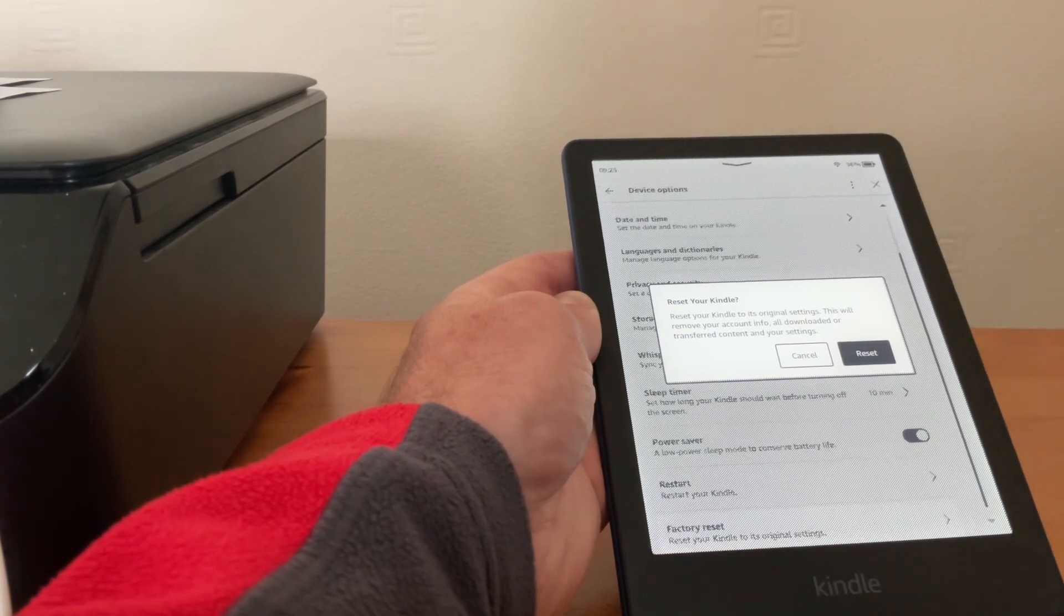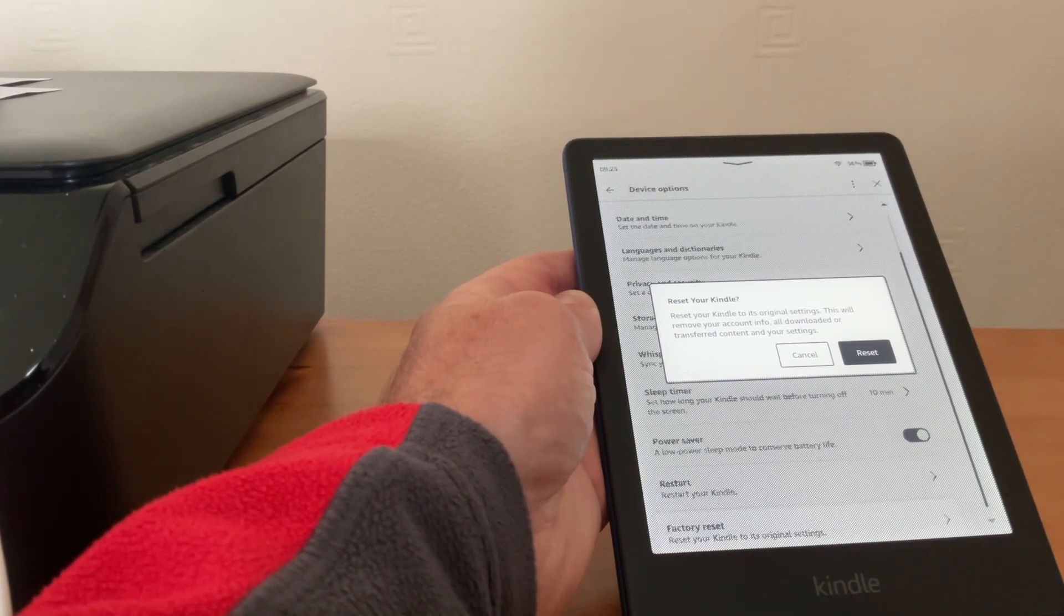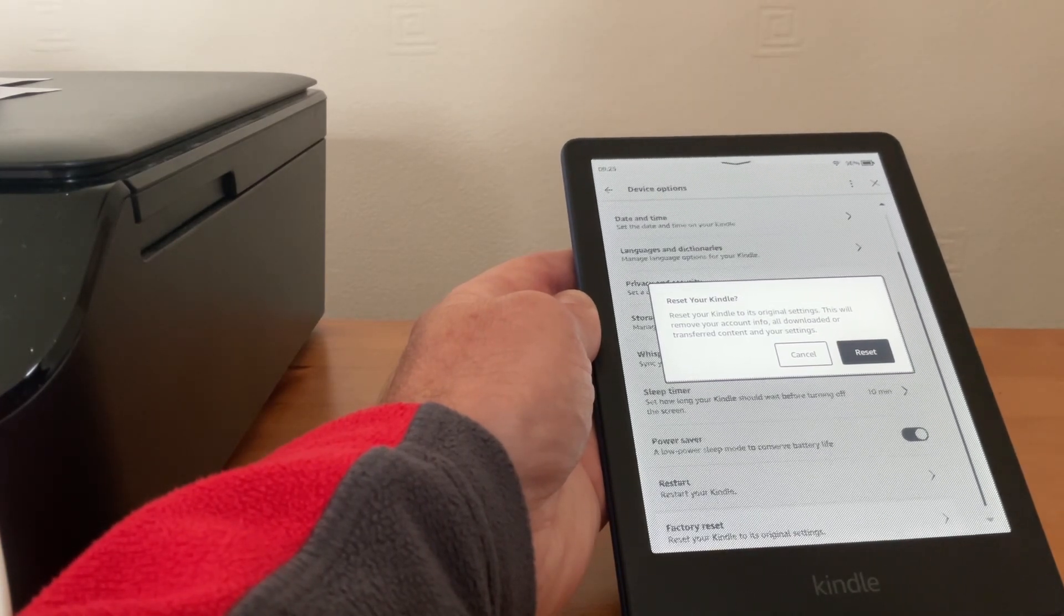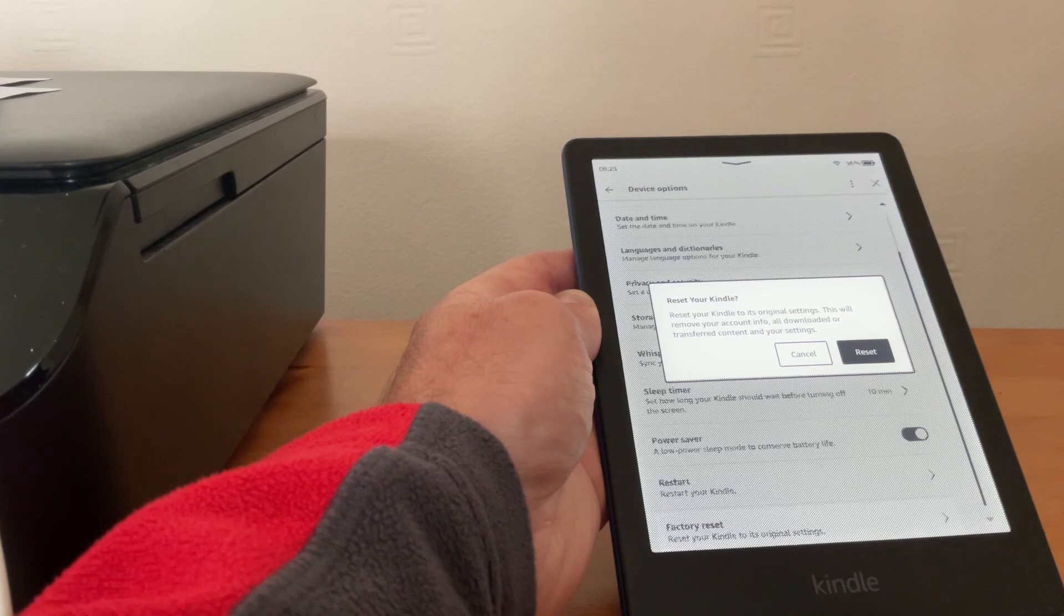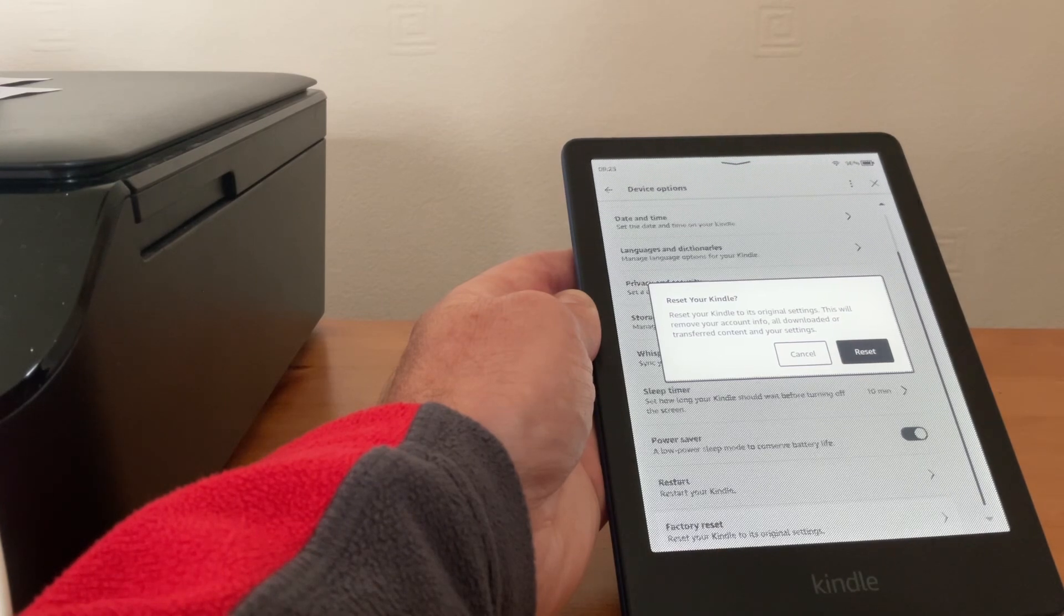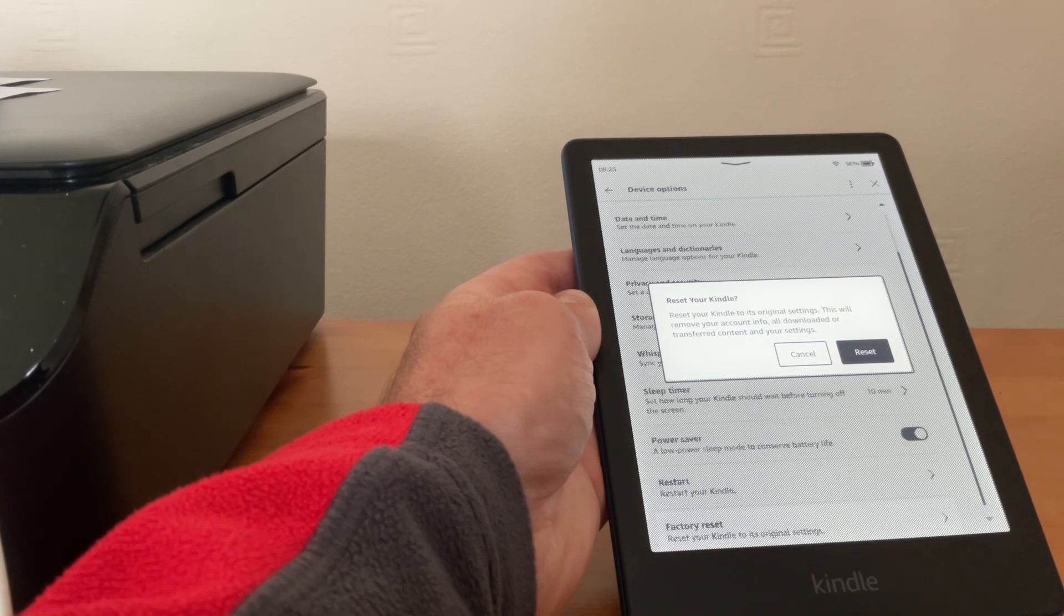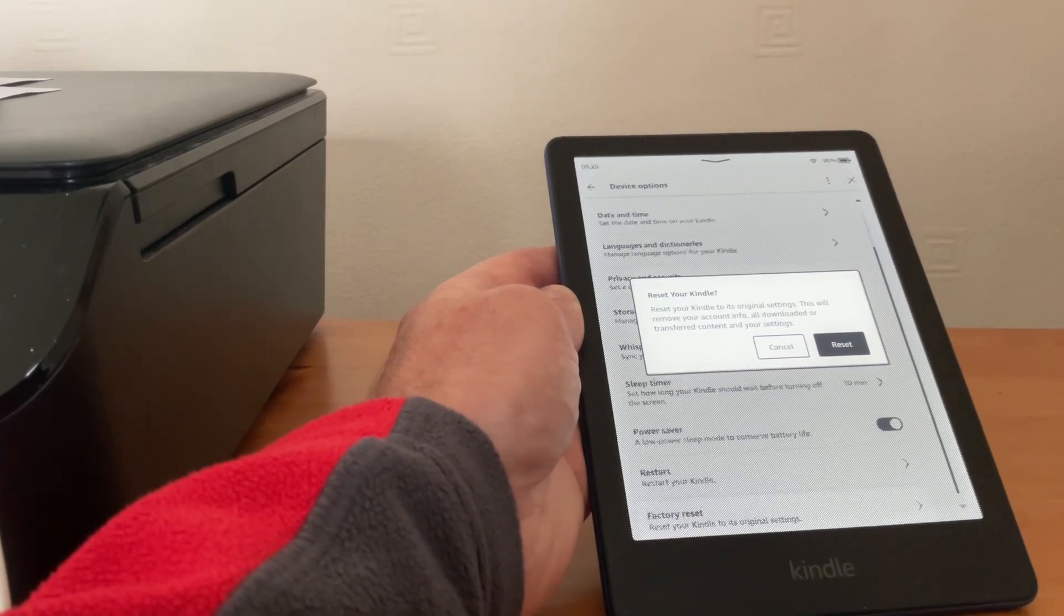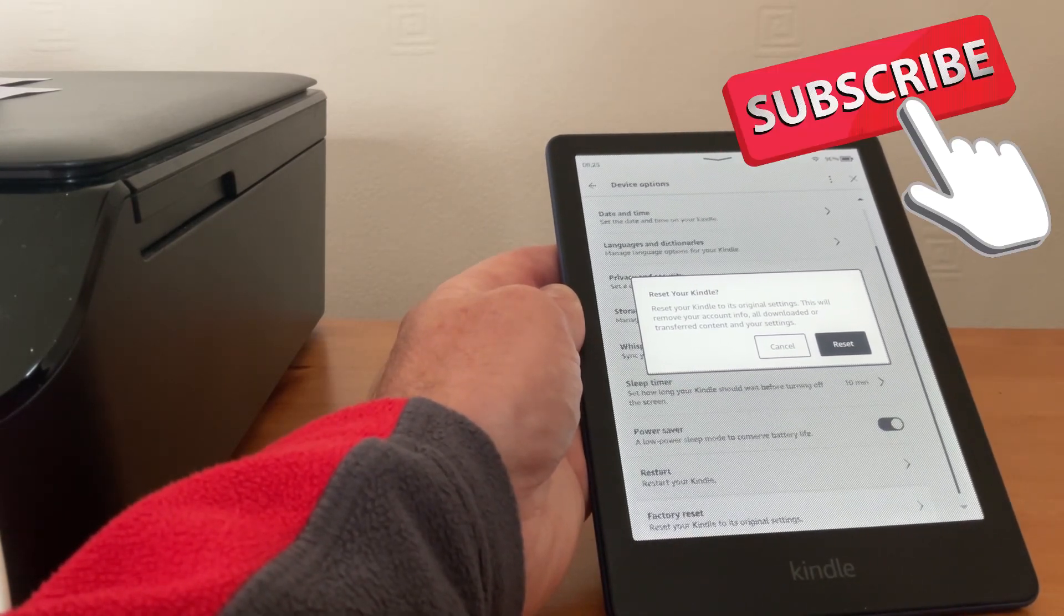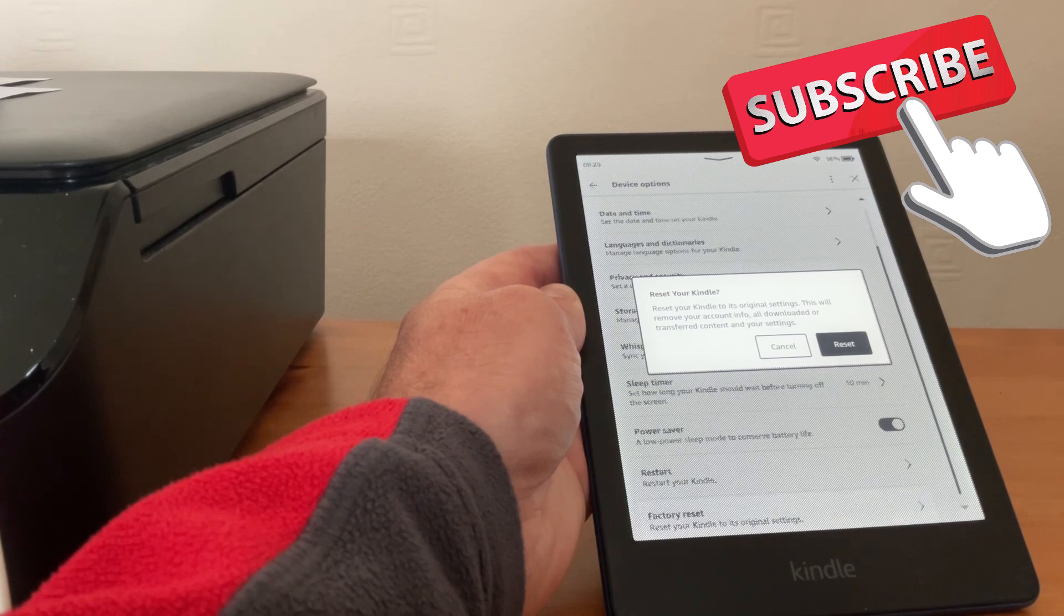is hit the reset and it wipes everything. It will take a few minutes, then it'll come back on and it's as if you've got a new device. So I hope this tip's helped, and if it has, please subscribe